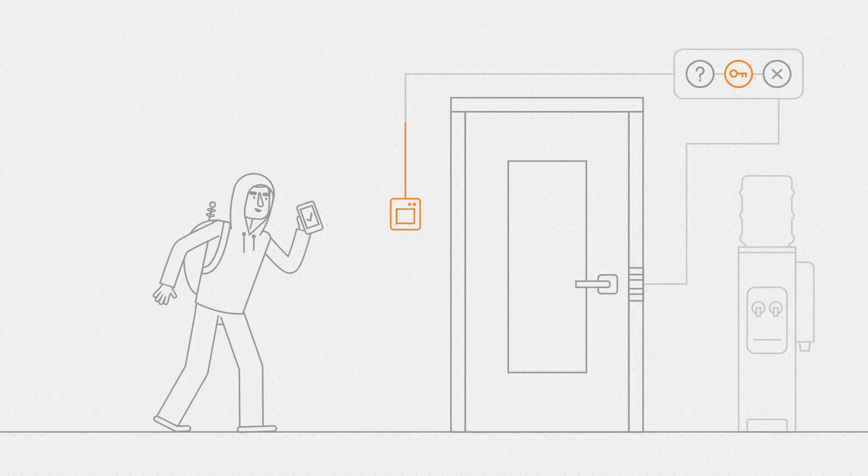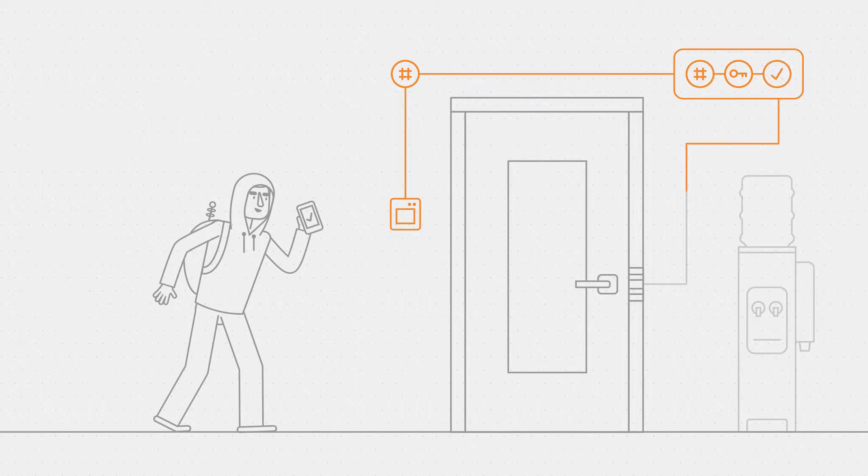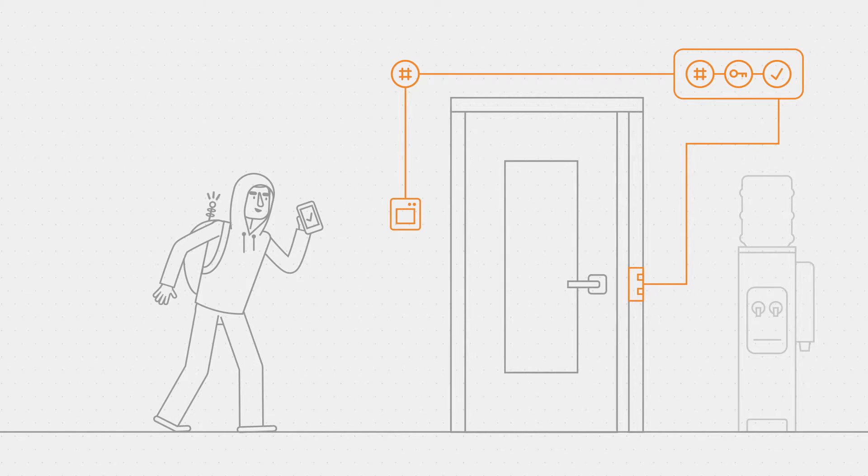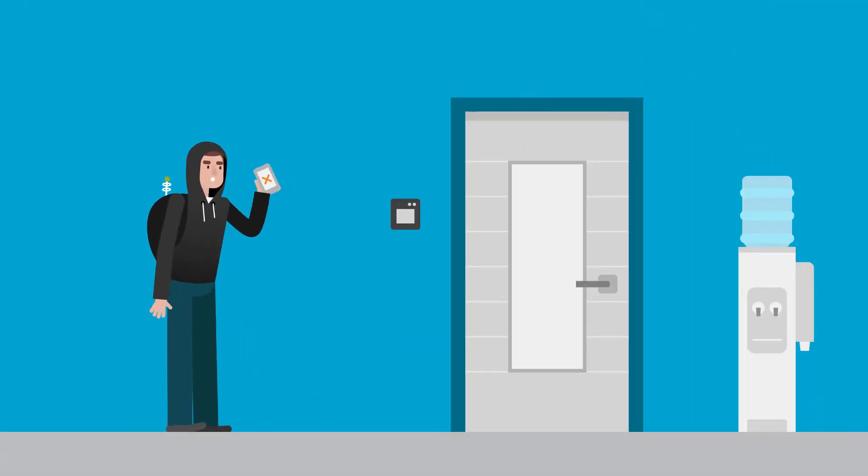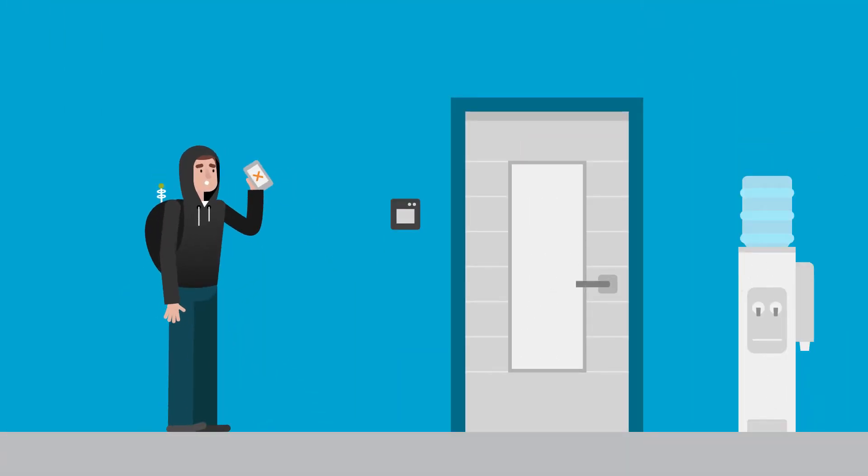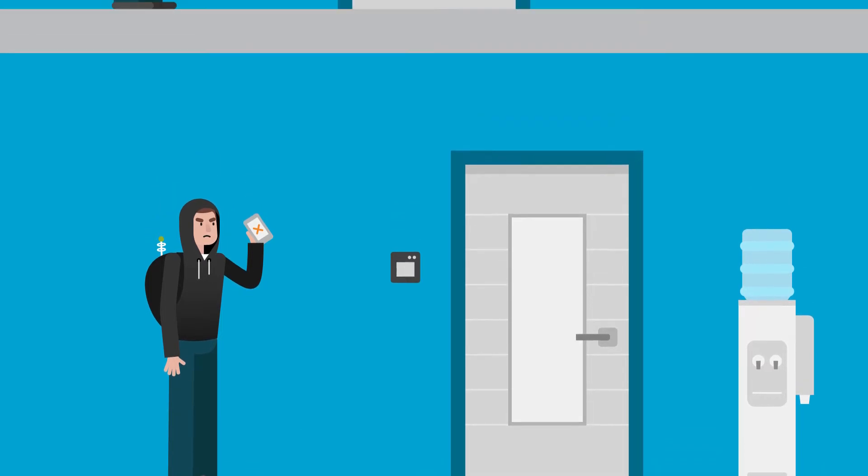Then the card reader passes the encrypted card number to the controller, which decrypts it using the card key and opens the door. So the card reader does not contain any card keys. It's a transparent card reader.